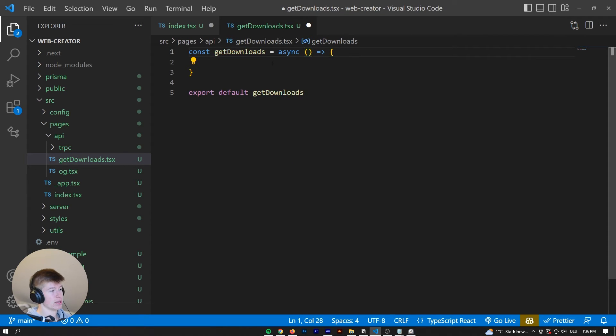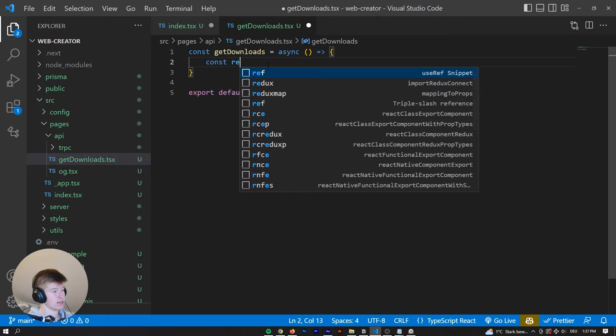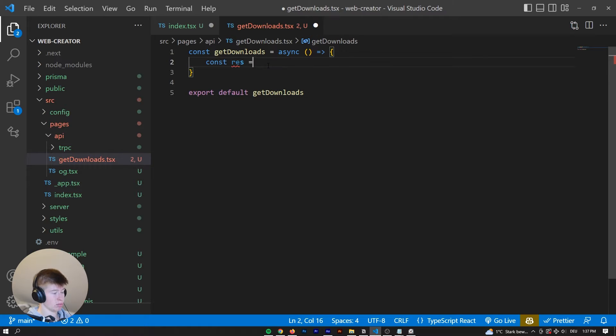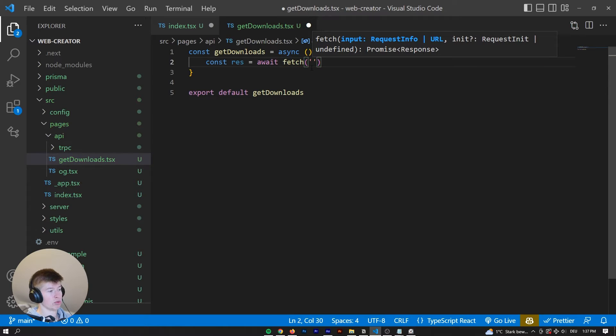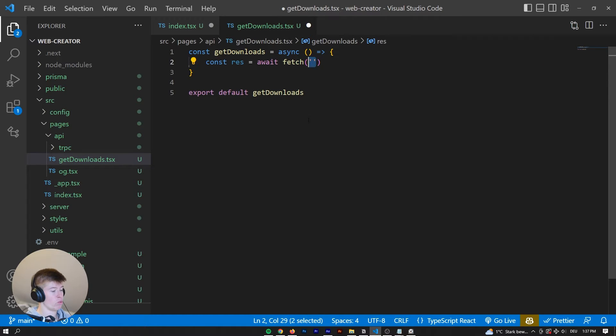First off, we want to make this async. So we can, in the first step, say const response is equal to await fetch. And then what do we want to fetch?